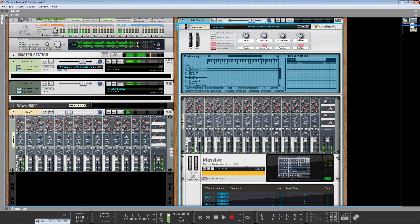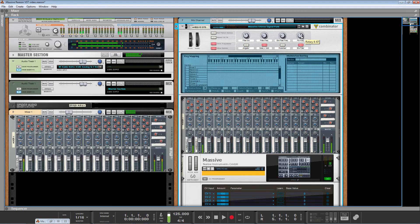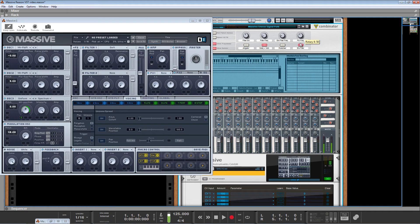This last rotary controls the frequency of the modulation oscillator inside Massive, and once again it does it in both instances of Massive. I've got a pretty good tuning going on here but we can change it. I like how that envelope filter is fluttering right now.